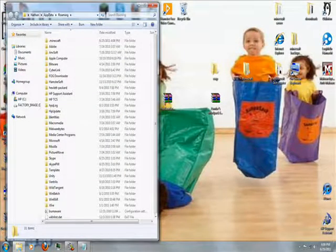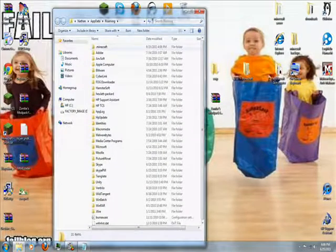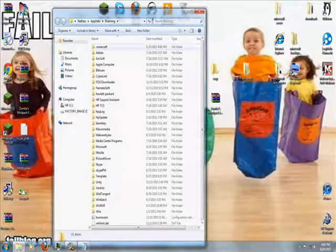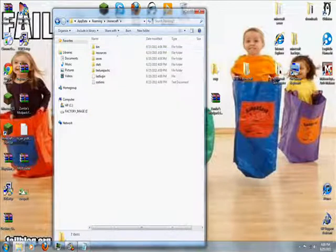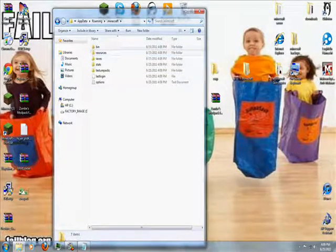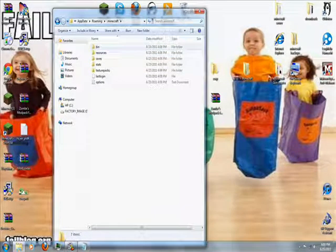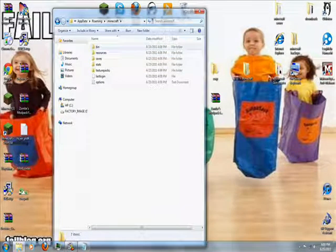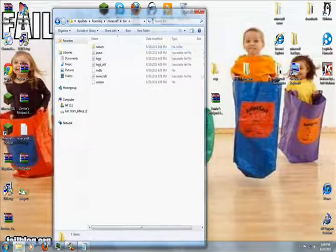You will open this, find a file called .minecraft, and enter it. Then you will find a file called .bin, enter that, there we go.